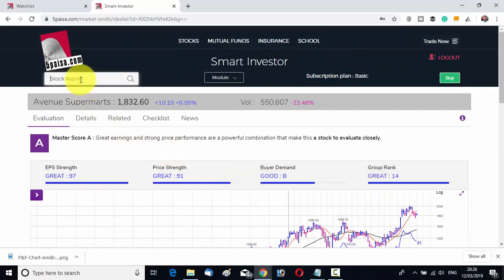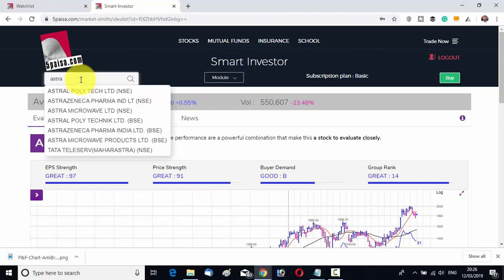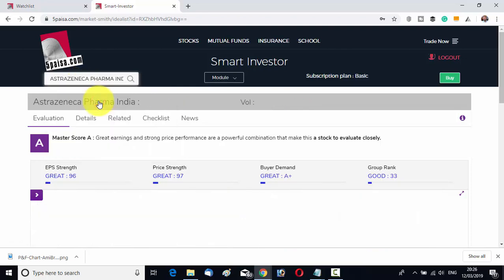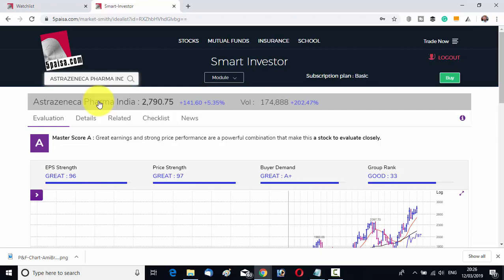Suppose I have researched AstraZeneca Pharma. I write the name — AstraZeneca Pharma Limited NSE. You can see it has very good EPS strength, very good price strength, great buyer demand, and very good group rank. So it is also a very good stock to follow and invest in.